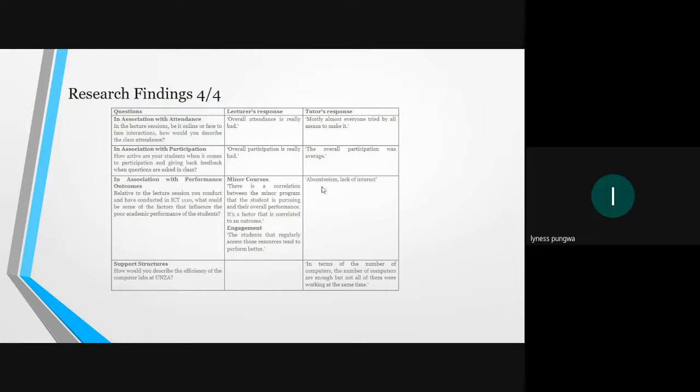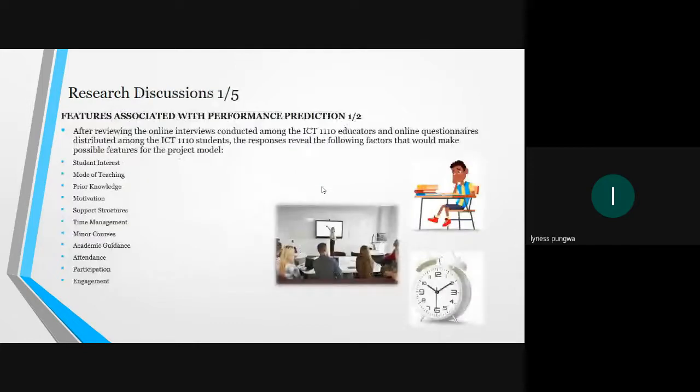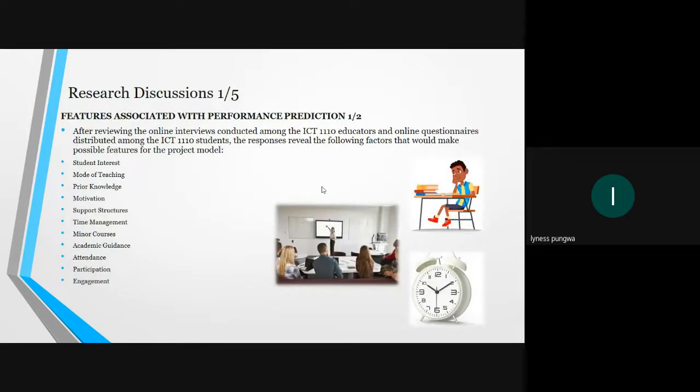Moving on to the third question in association with performance outcomes. The lecturer's response was, there's a correlation between the minor program that the student is pursuing and their overall performance. It's a factor that is correlated to an outcome. The student that legally exists, the resources tends to perform better. The tutor's response was absenteeism and lack of interest among others. Moving on to support structures, we got the tutor's response: in terms of the number of computers, the number of computers are enough, but not all of them are working at the same time.